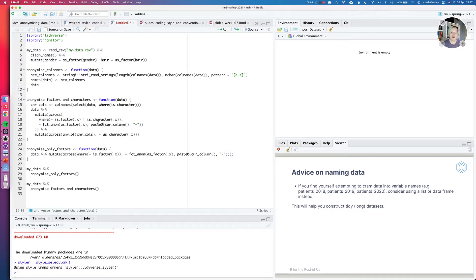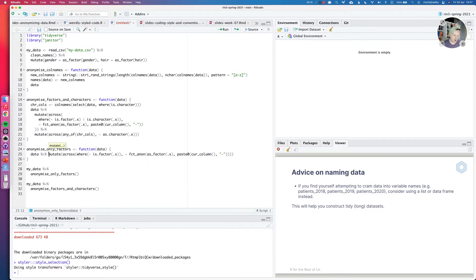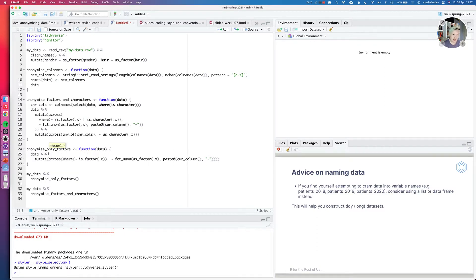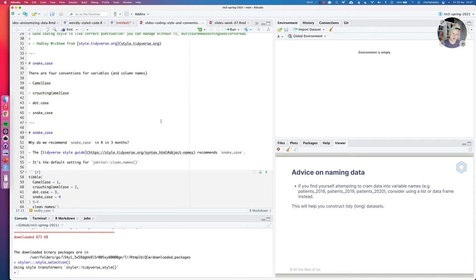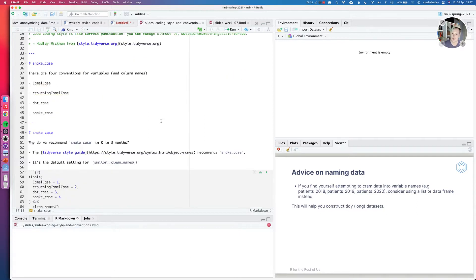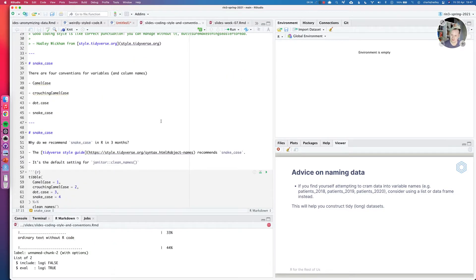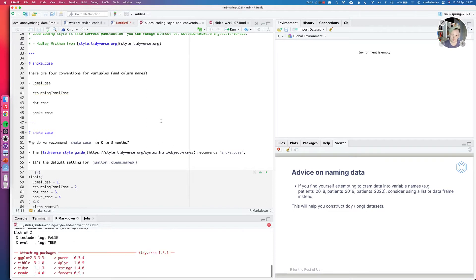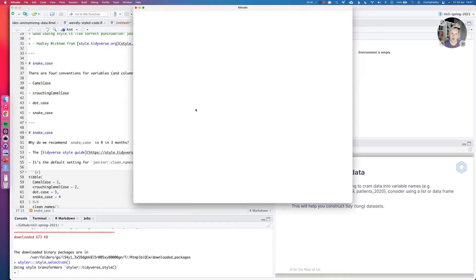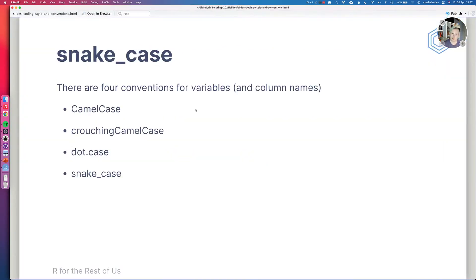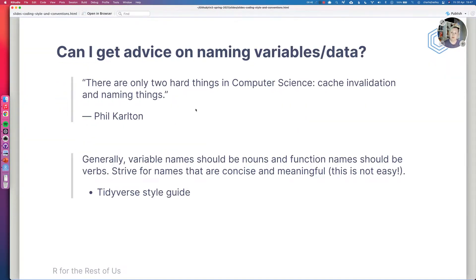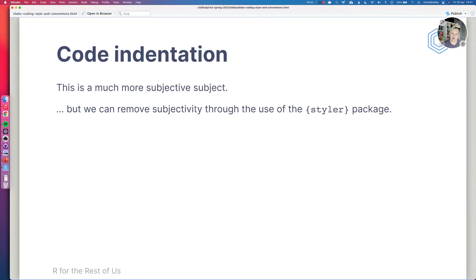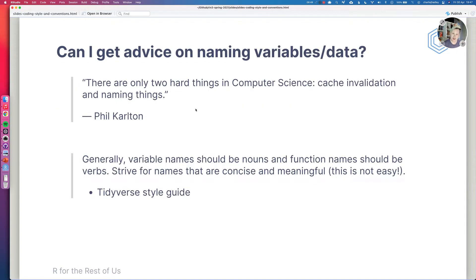Sometimes Styler doesn't exactly see everything. So you can see here on line 25, mutate hasn't been put in a new line. We can go and do that. And this is a good lesson that not everything is perfect if you try and automate it. So sometimes you have to follow these conventions yourself. So let me go back to my slides. I need to go and knit them. Okay. So we've just talked about code indentation.